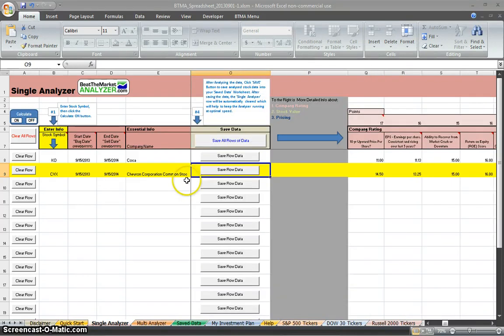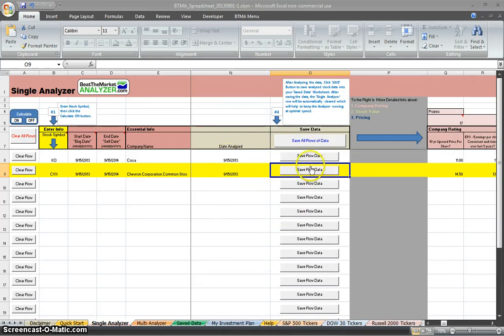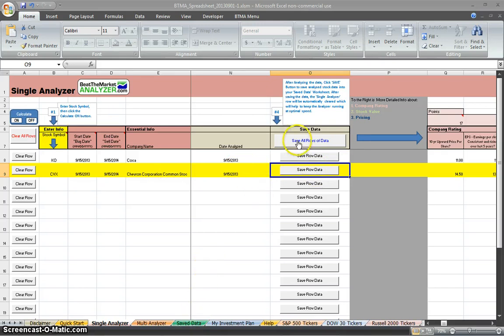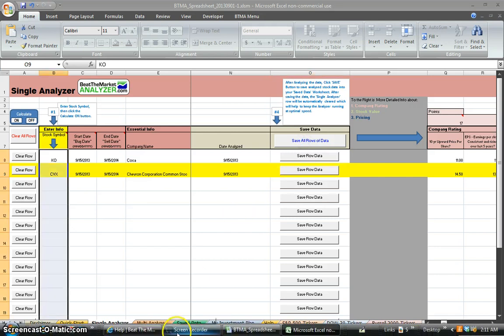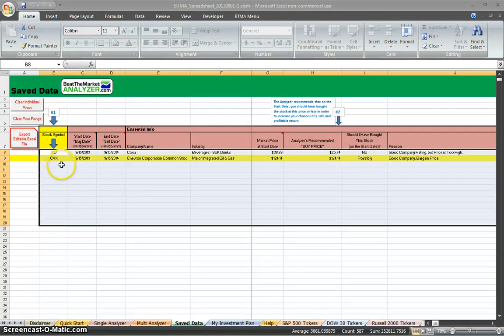So going over to save data. Here, what you're going to want to do after you analyze any of the stocks, you're going to want to click the save row data to save an individual row. And it'll put it in the save data sheet. Or you can just click here to save all the rows. That's what I'll do. Okay, so it is finished, and I put Coca-Cola and Chevron in our save data sheet.